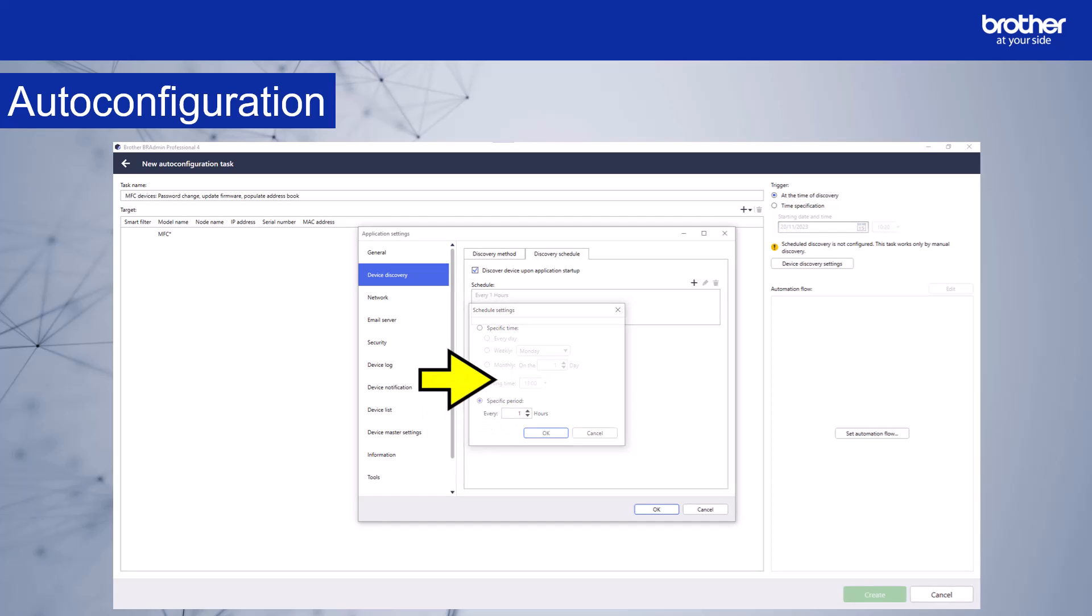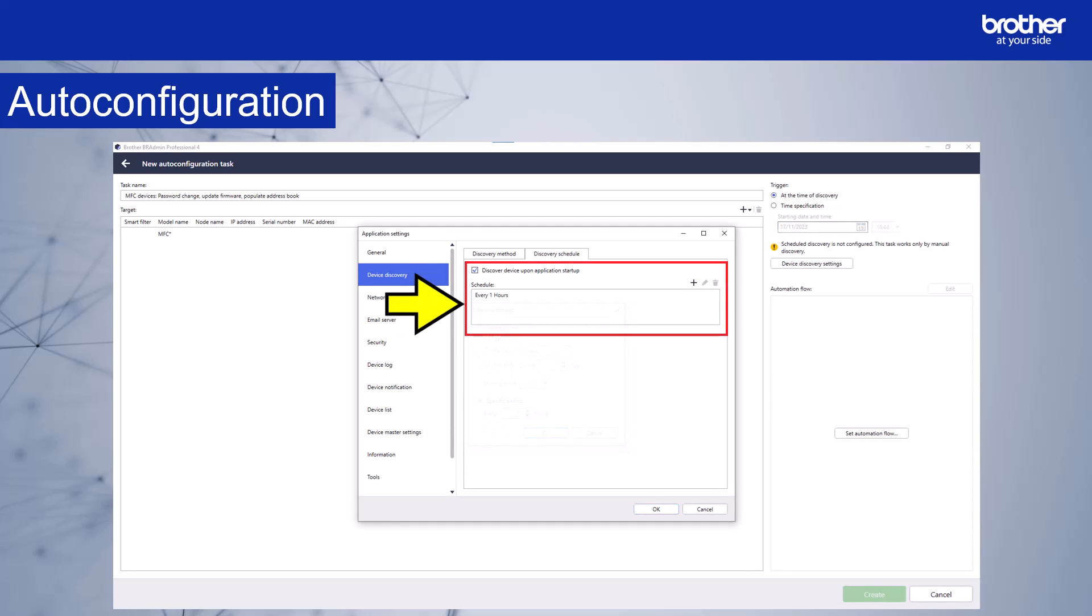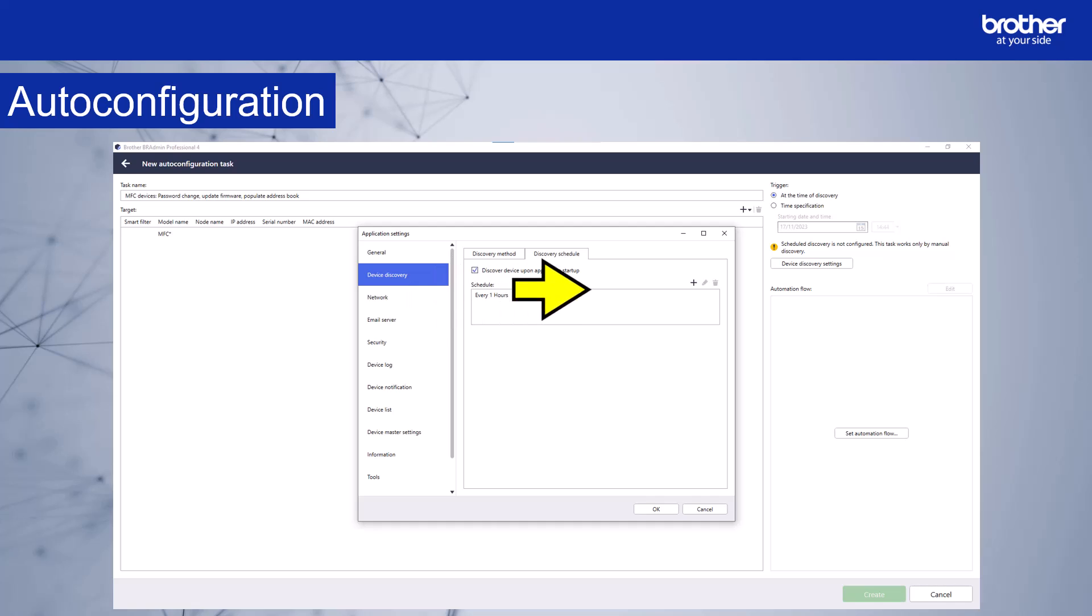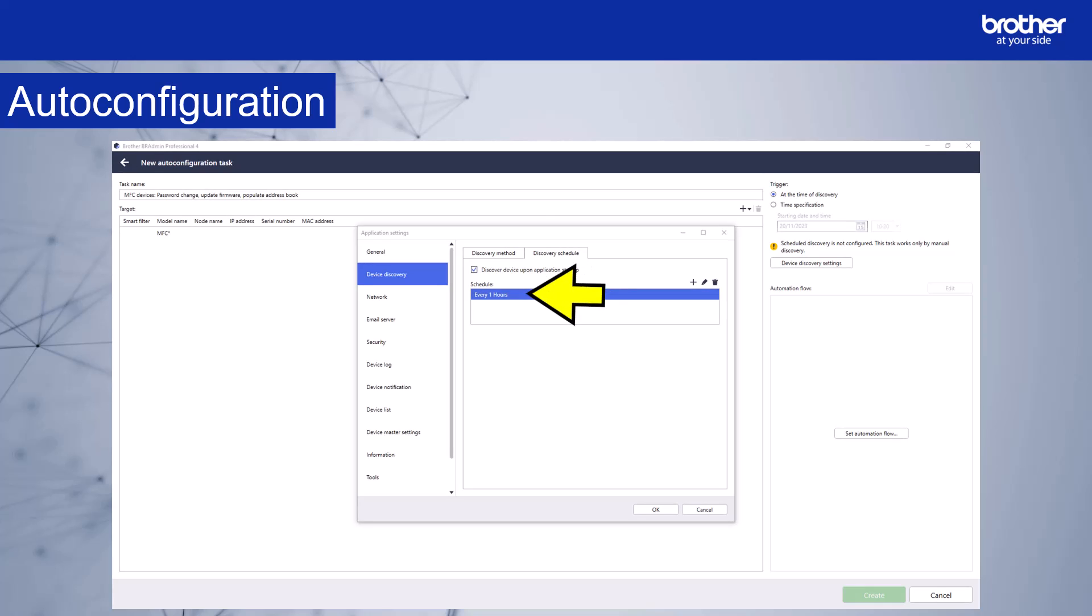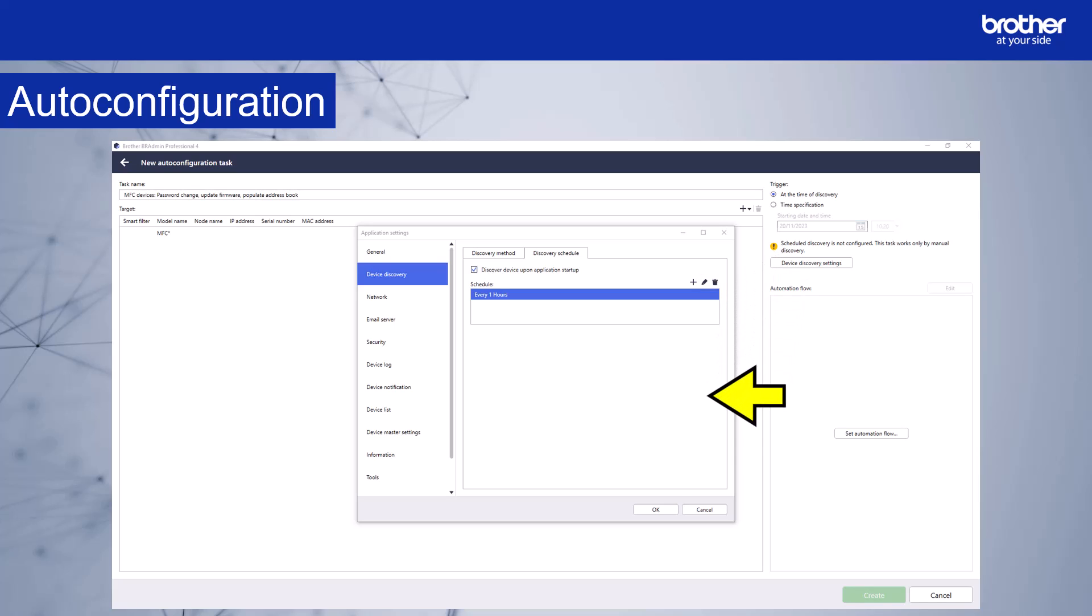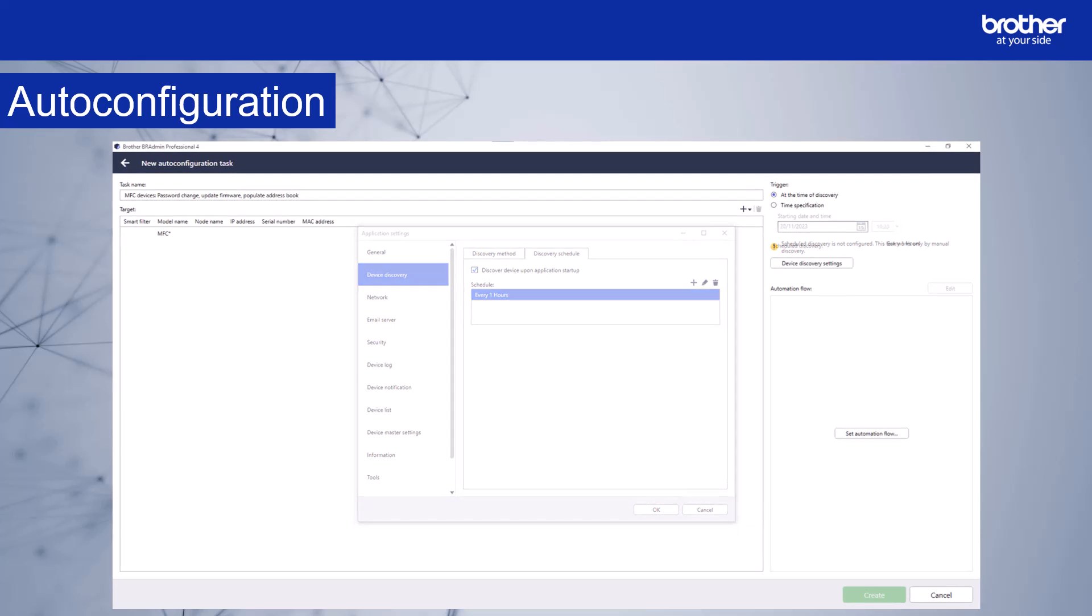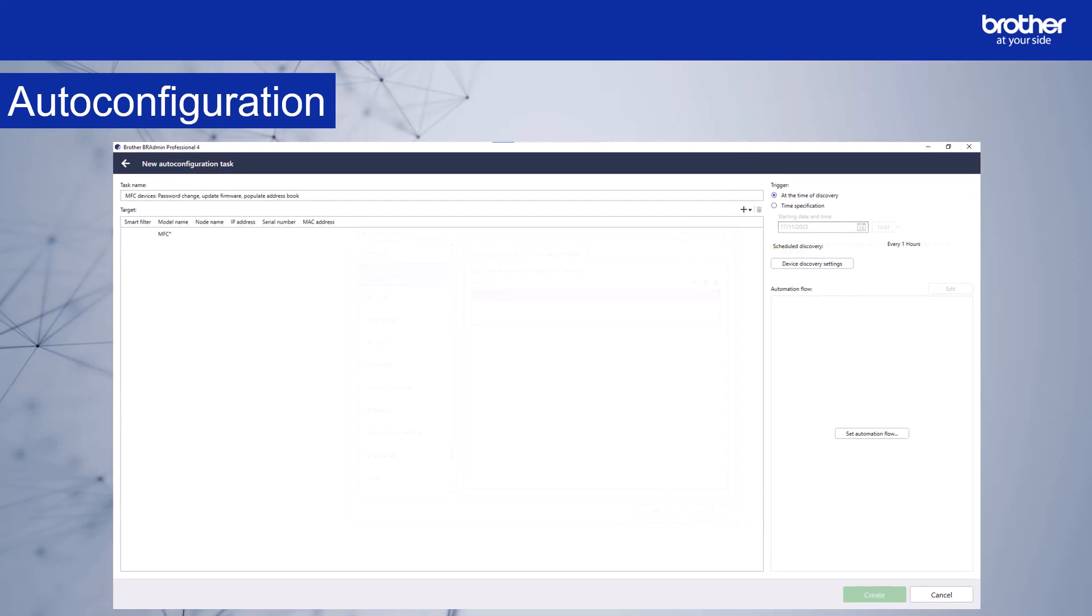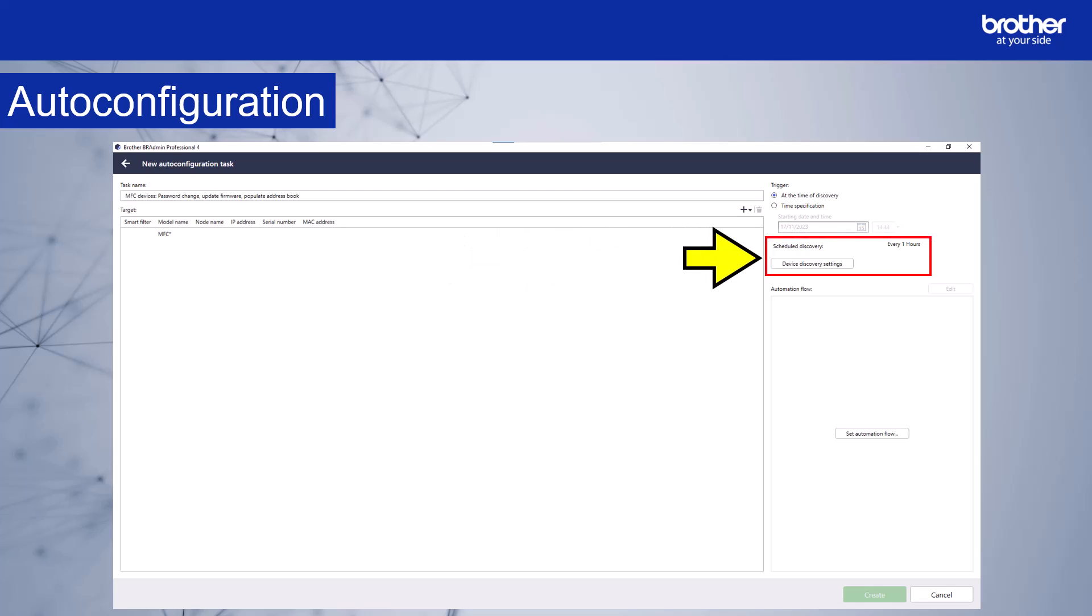Now, as well as discovering the devices when the application starts, we have a schedule set to each hour. You can add more schedules by clicking the plus icon. You can edit or delete a schedule by selecting it, and then the edit and delete icons will become active. We don't want to add or delete any more schedules, so select OK. The warning message has disappeared and you can now see the schedule discovery shows every one hour.